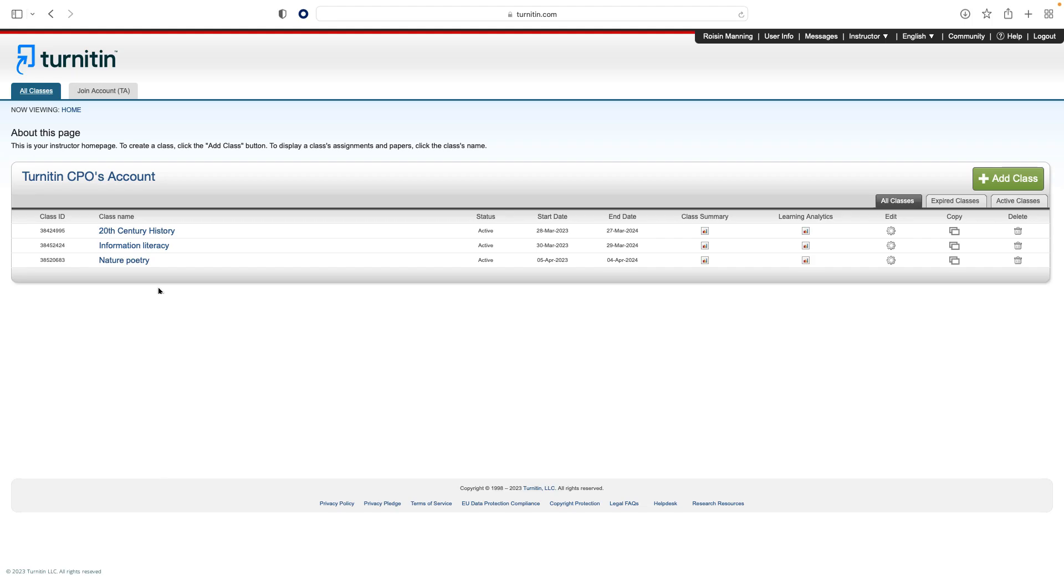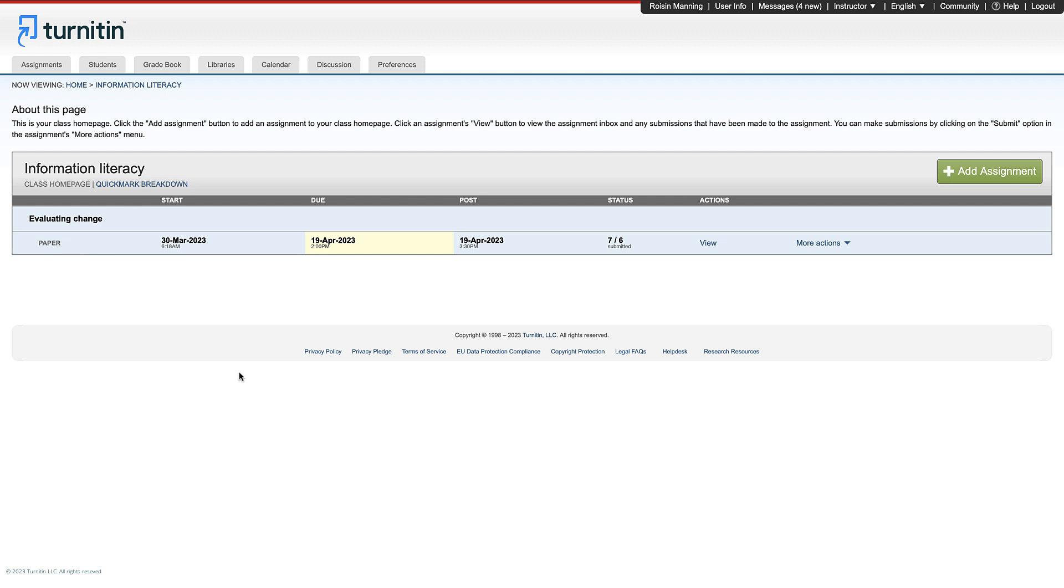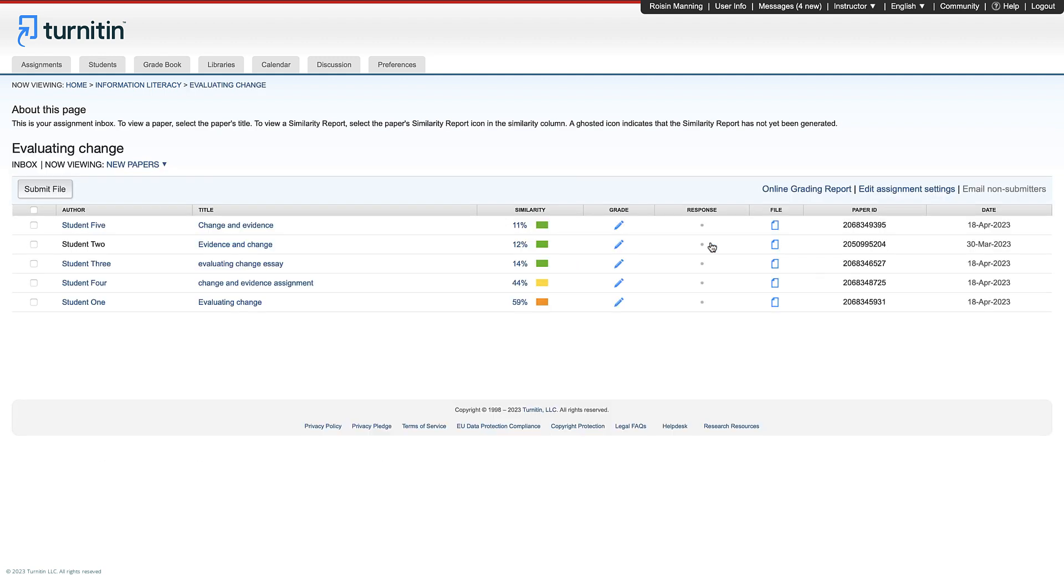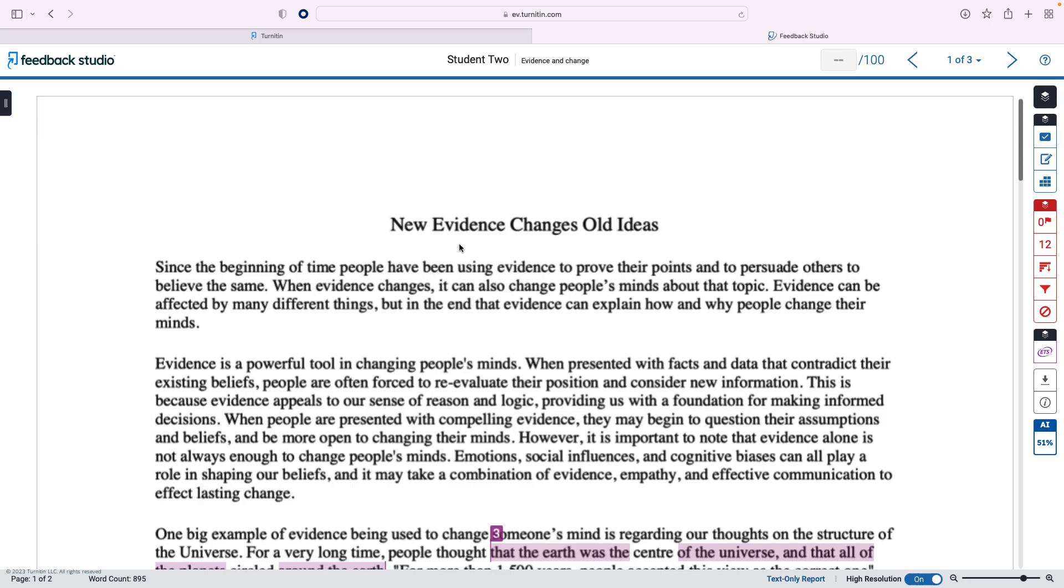Once students have submitted assignments, you may view submissions by clicking the class name. The status of the assignment shows how many students in the class have submitted. Click View to enter the assignment inbox, where you will see details for each submission. Click on a submission to see the paper.